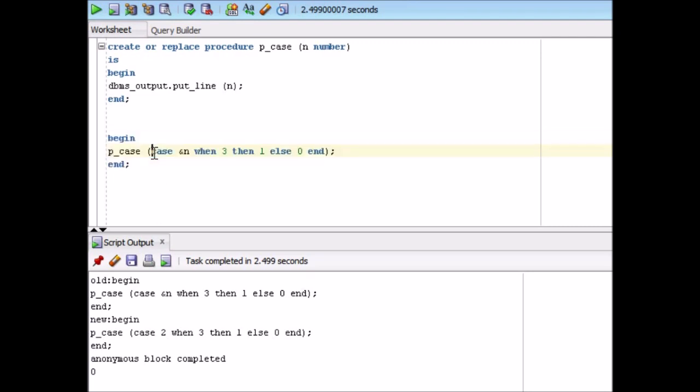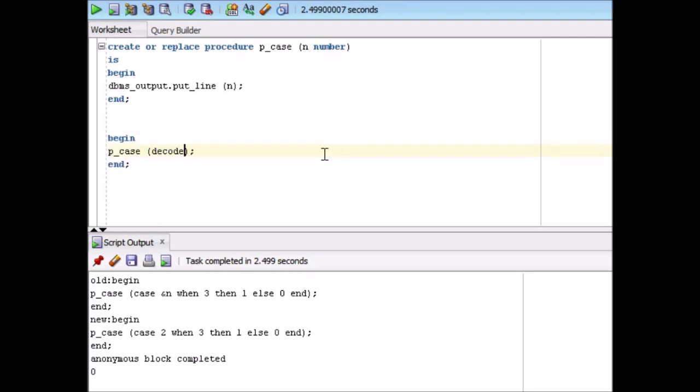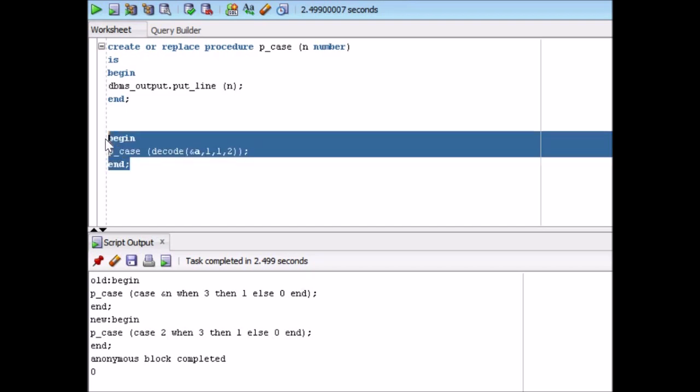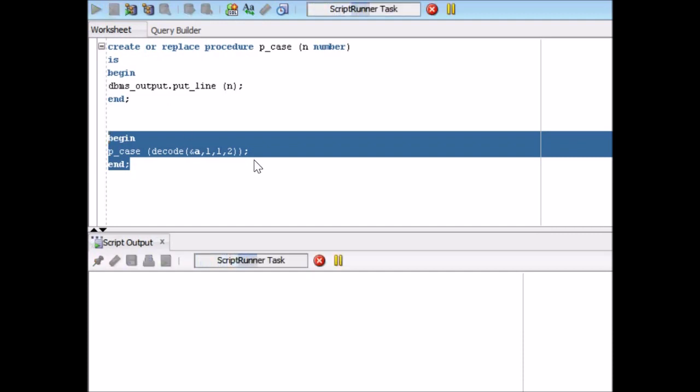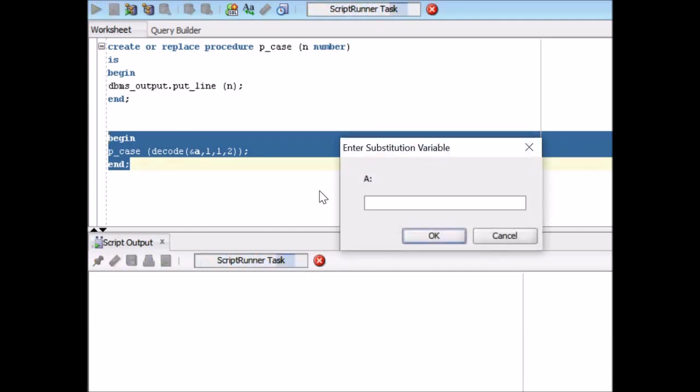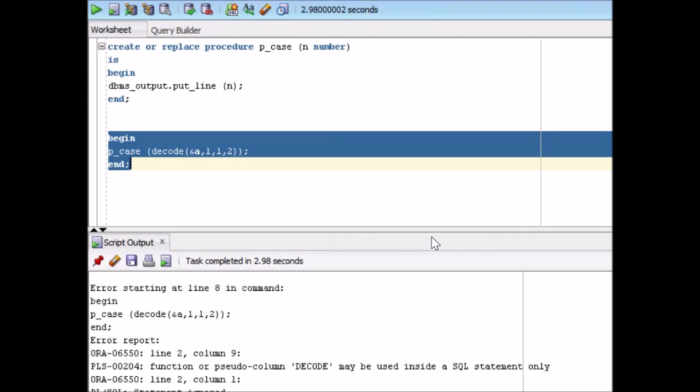But now if you ask me to use decode, right? Decode and A, comma 1, comma 1, comma 2. If I try to run this with 3, so what it is saying? Function or pseudo column decode may be used inside a SQL statement only.